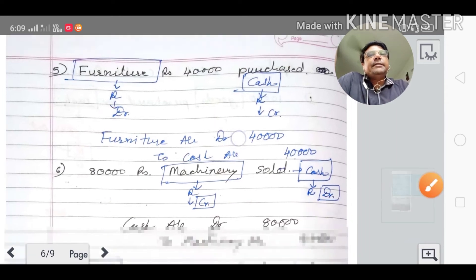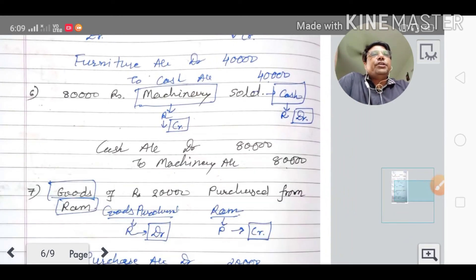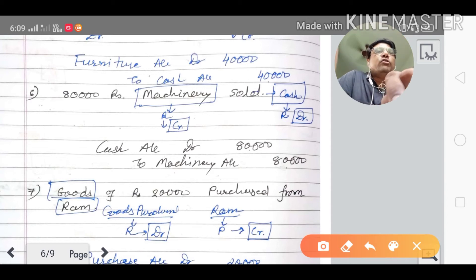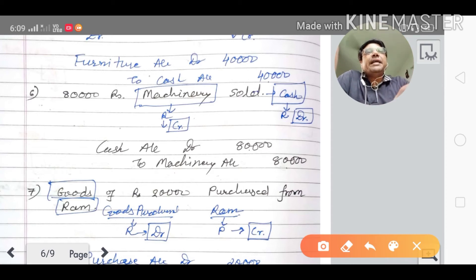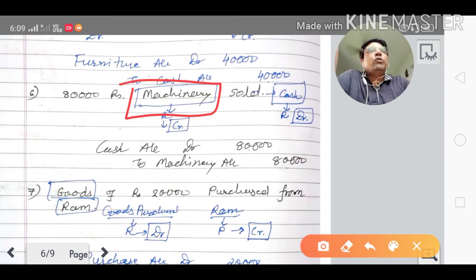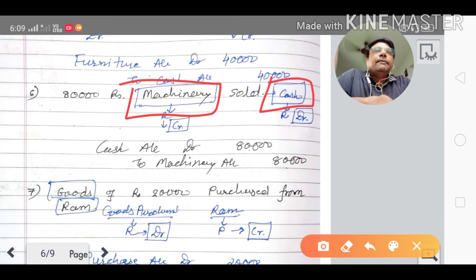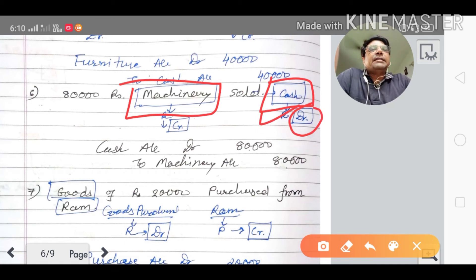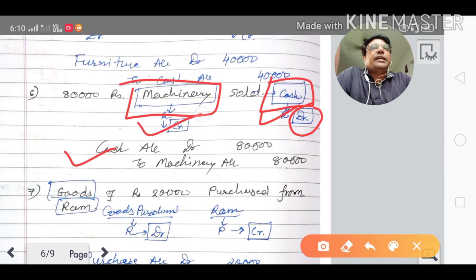Sixth transaction: machinery sold for rupees eighty thousand. No payment method is mentioned, so by default cash is assumed. When you sold the machinery, cash comes in — as per the real account, cash account is debited. Machinery goes out, so machinery account is credited. Journal entry: cash account debited to machinery account credited.